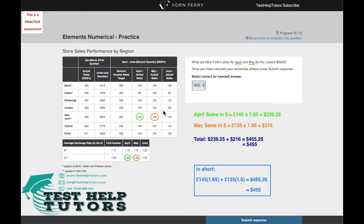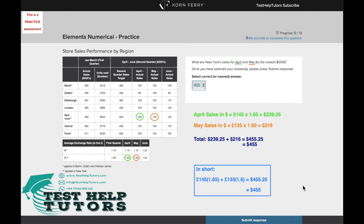Similarly for May, all we have to do is 135,000 pounds times 1.6, and that will give us 216 thousand dollars. To work out the total sales for the period from April to May, all we have to do is add up these two values, and that will give us 455.25, which is 455 to the nearest thousand.